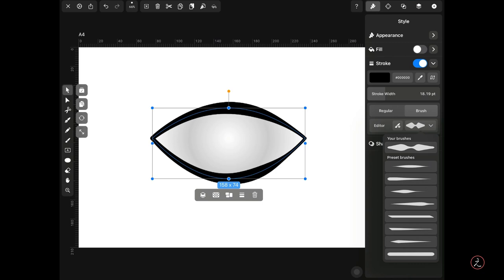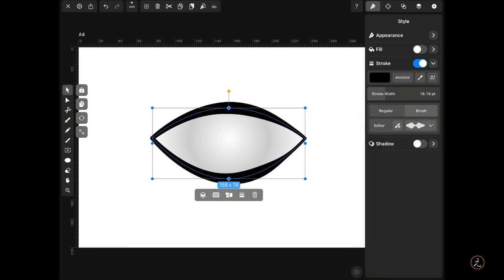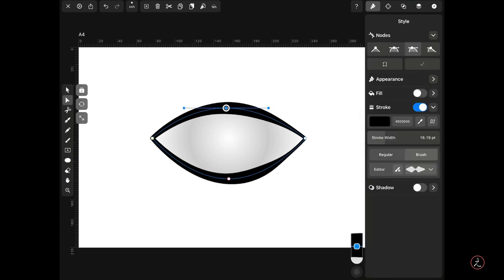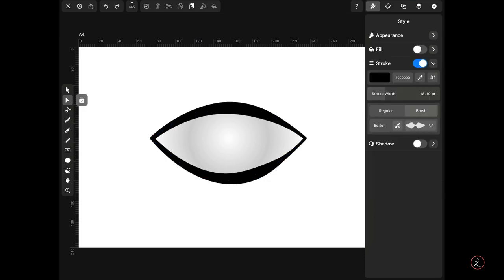Something important: these new brushes in Vectornator are actually vector paths. If I switch to the Node tool, I can tap on a node and do whatever I want with it. This is a great option to have and it can come in handy. I like what I see — this is the very first step.